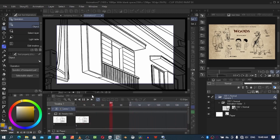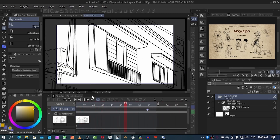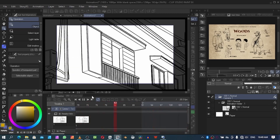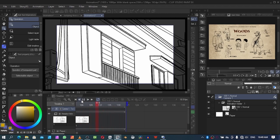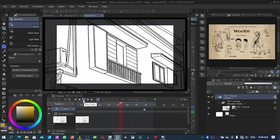The same thing applies if you want to zoom out too — it's very simple to do that.